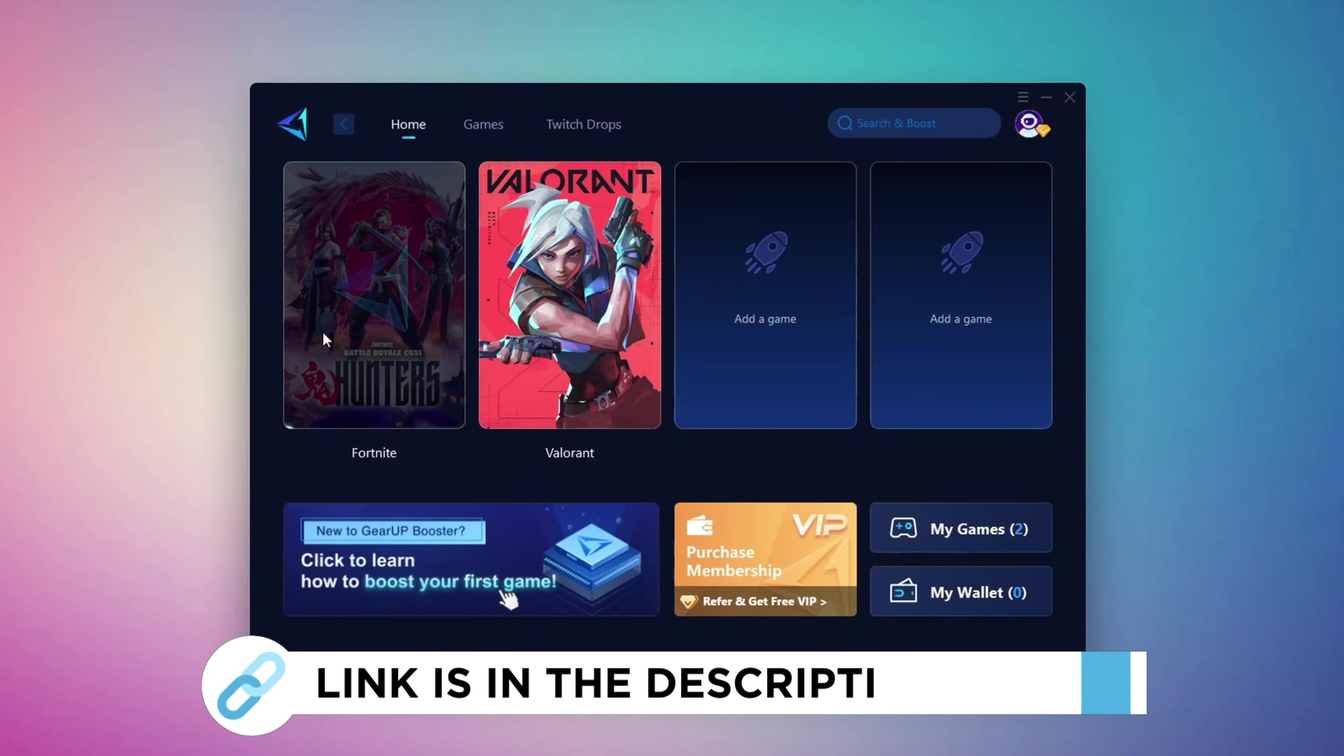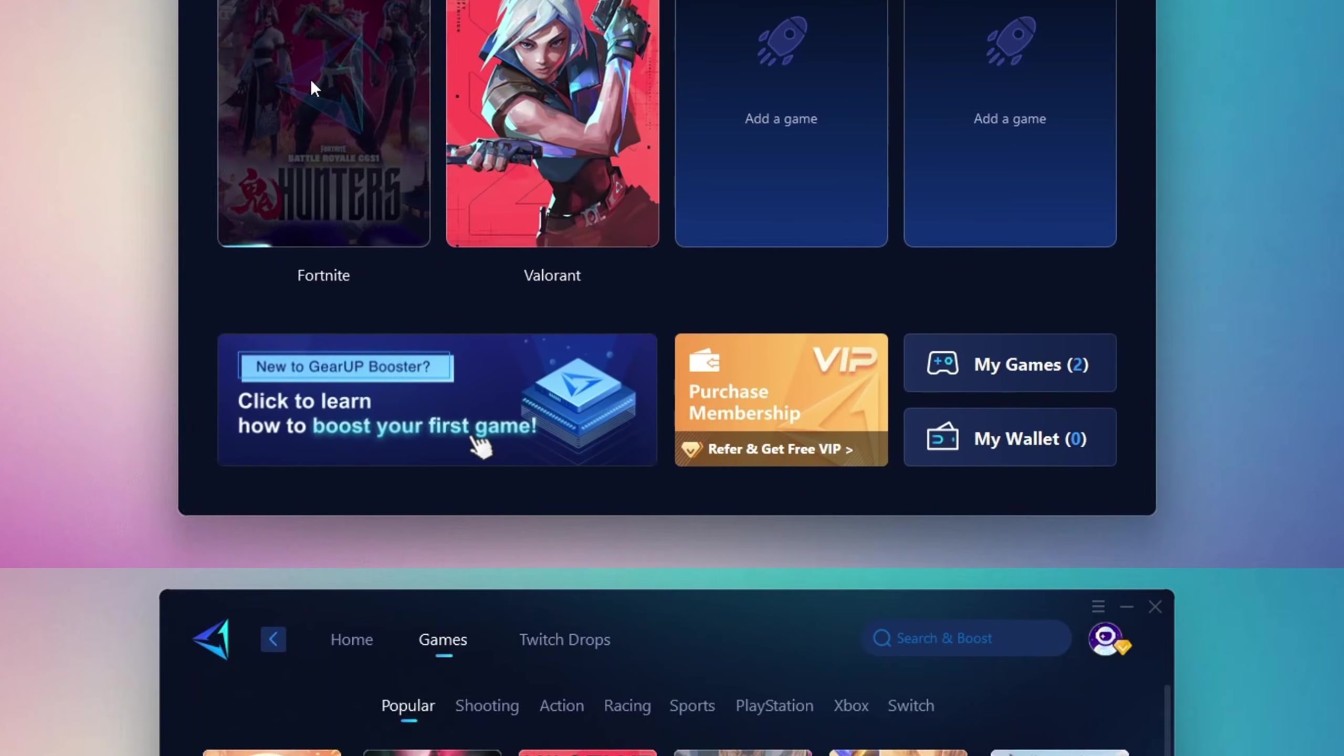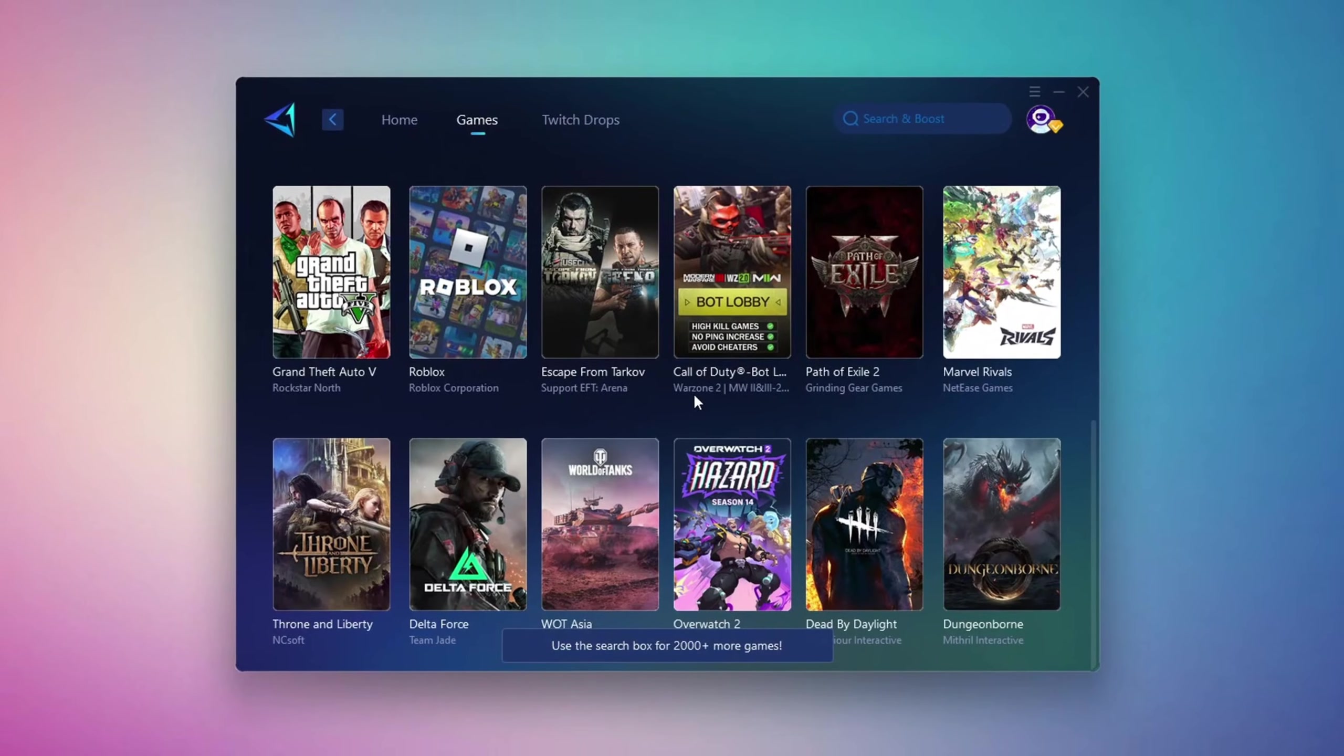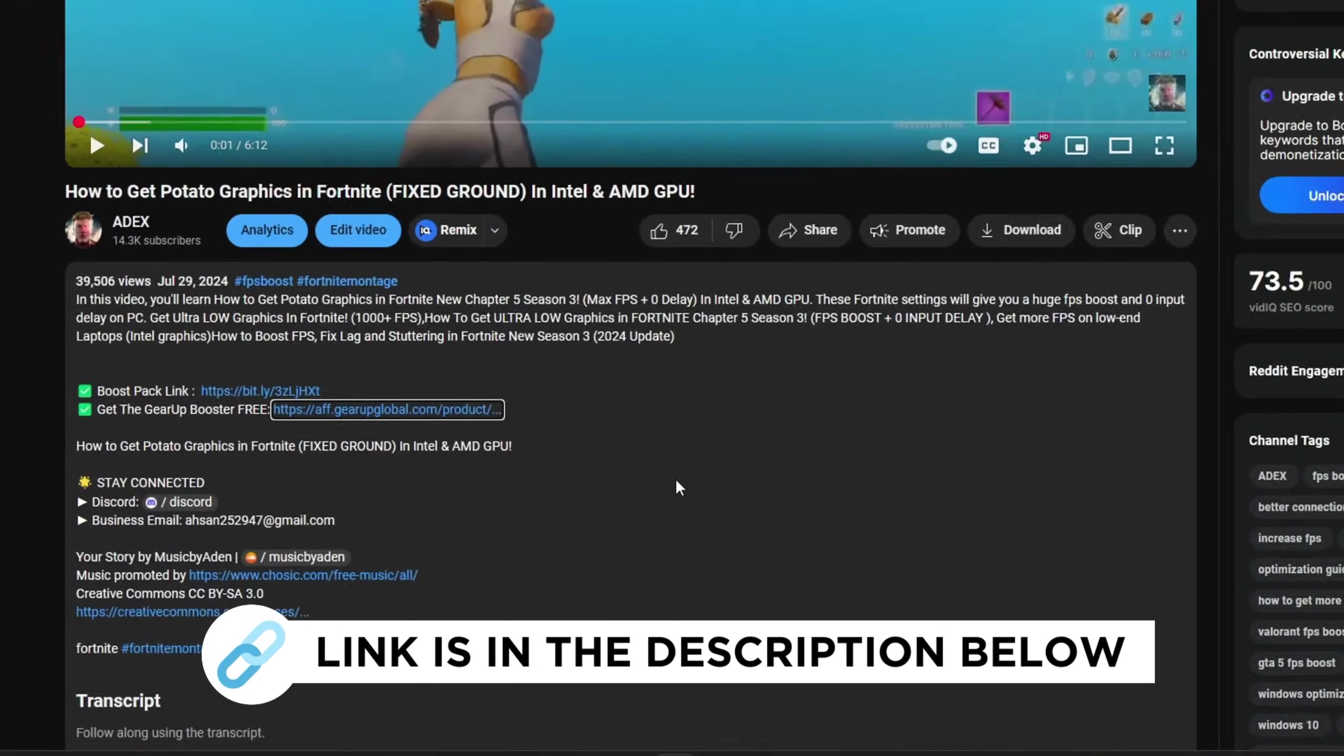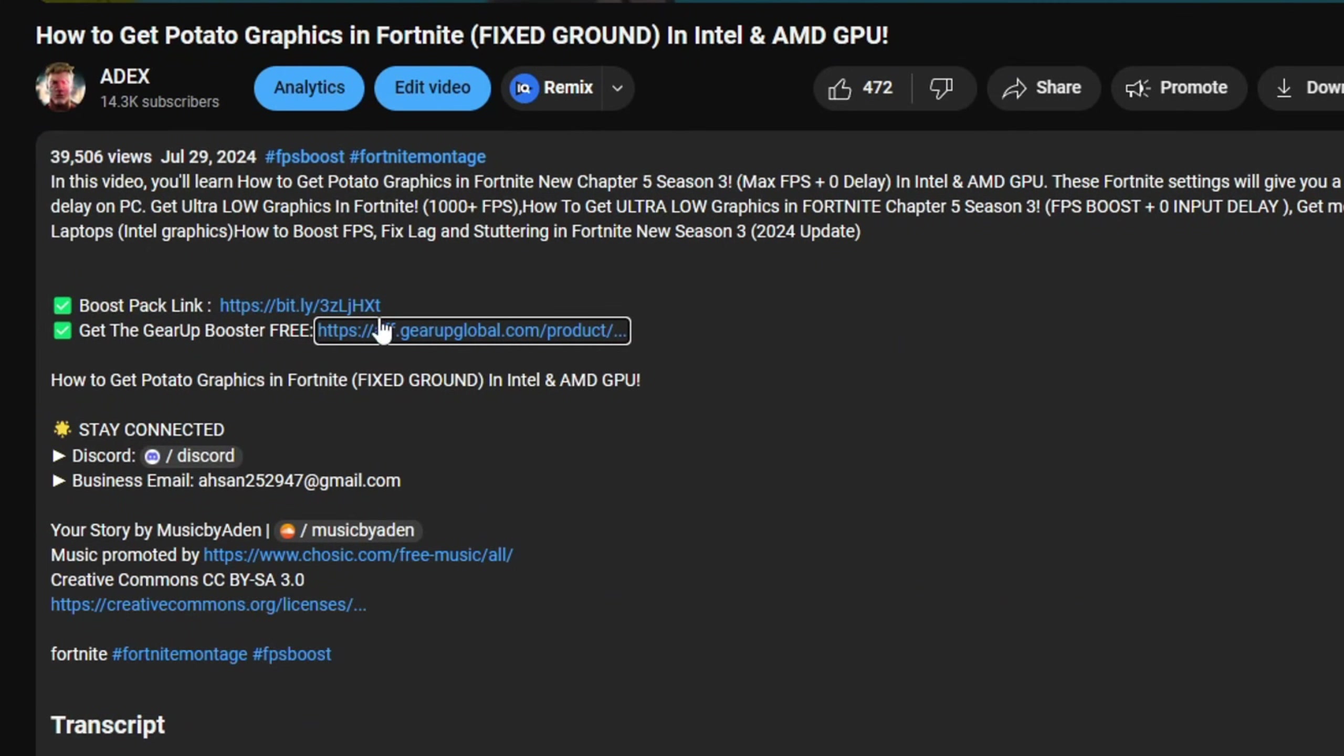GearUp Booster is a great tool that helps reduce your ping while playing games, and it works with both wired and wireless connections. Download it safely from the official website using the link in the description, and enjoy lower ping.